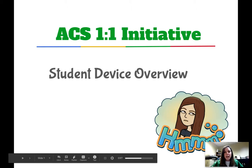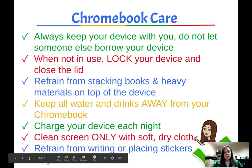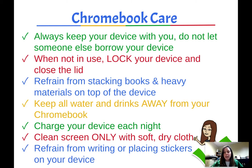Now you can go ahead and start your presentation. You can move through your slides and talk as you present each of your slides.